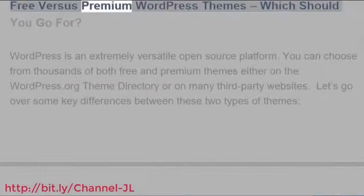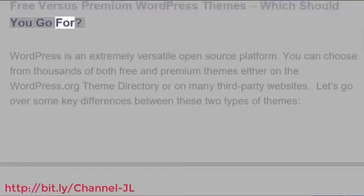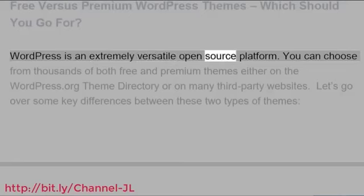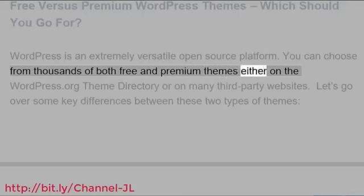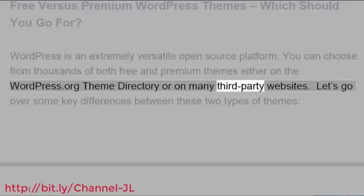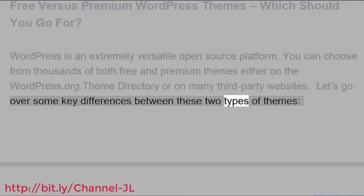Free versus Premium WordPress Themes: Which should you go for? WordPress is an extremely versatile open source platform. You can choose from thousands of both free and premium themes either on the WordPress.org theme directory or on many third-party websites. Let's go over some key differences between these two types of themes.